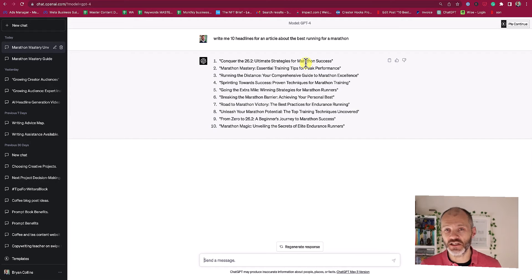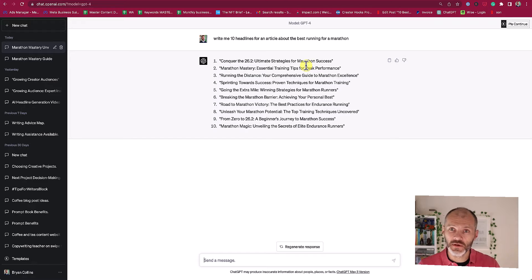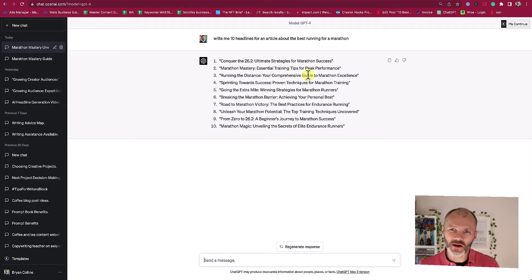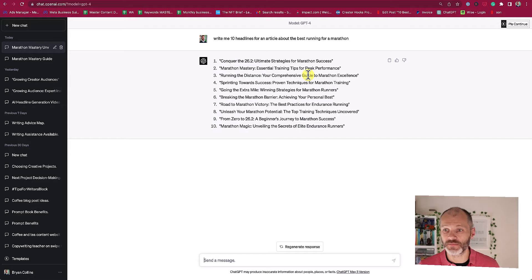So these headline suggestions are okay. 'Conquer the 26.2' — that refers to the number of miles in a marathon — 'ultimate strategies for marathon success.' But on second thoughts, that's not really about the best running shoes for a marathon. That's more training advice.